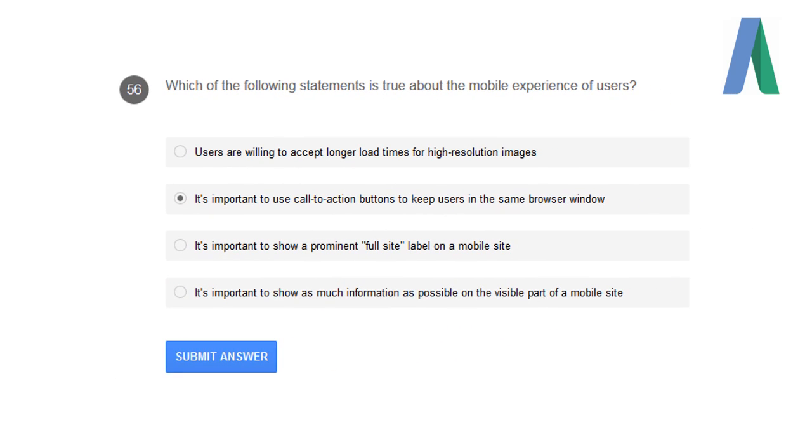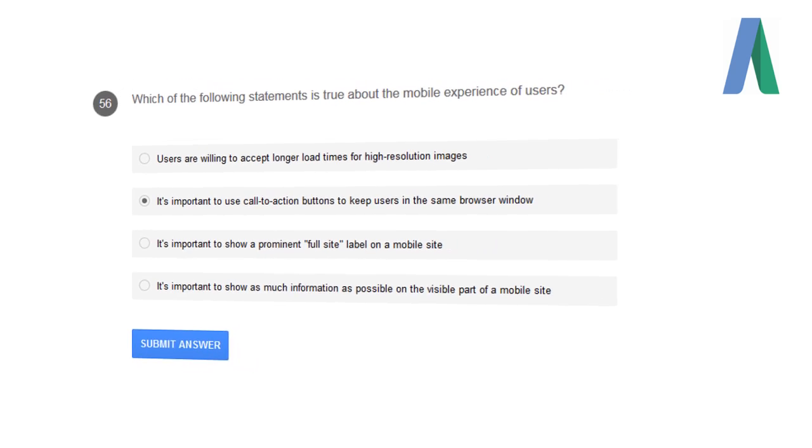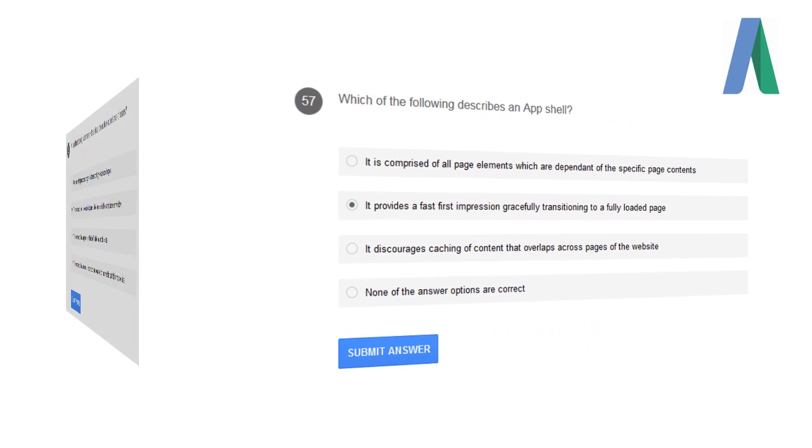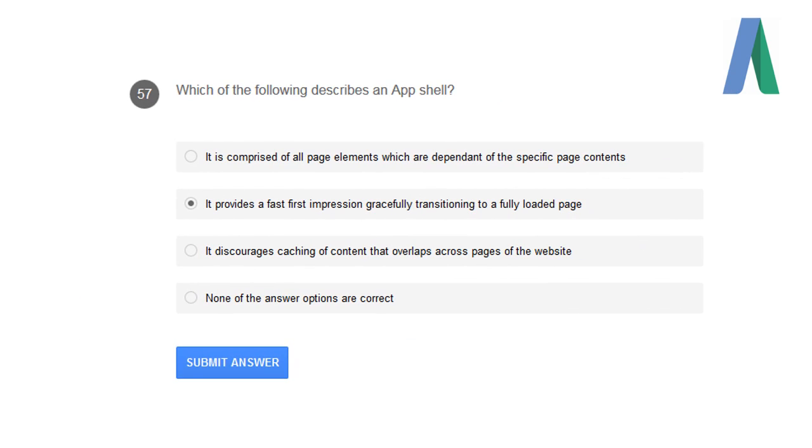Which of the following statements is true about the mobile experience of users? It's important to use call-to-action buttons to keep the users in the same browser window. Which of the following describes an app shell? It provides fast first impression, gracefully transitioning to a fully loaded page.